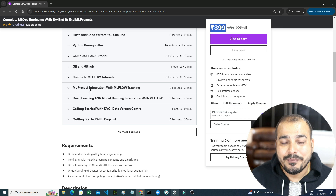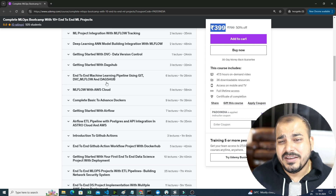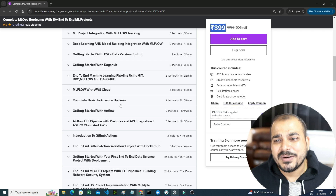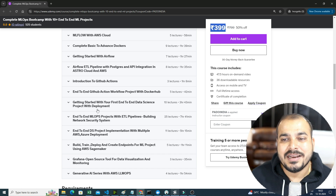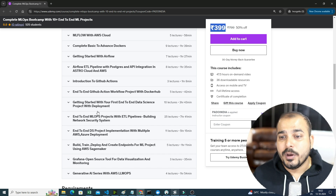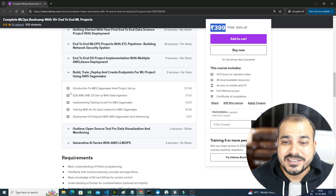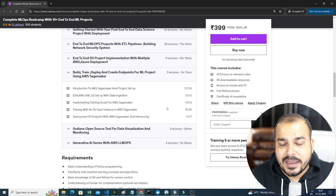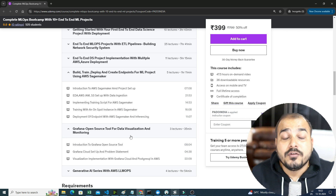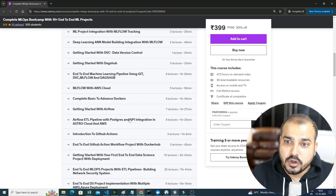The course covers Python prerequisite, Git, GitHub, complete MLflow, MLflow integration, project integration, deep learning model integration with MLflow, DVC, DagsHub, MLflow with AWS cloud, complete basic to advanced Docker, Airflow, GitHub Actions, end-to-end projects with deployment on multiple cloud platforms like Azure and AWS, AWS SageMaker for building and deploying training pipelines, and Grafana with Postgres for visualization and monitoring.